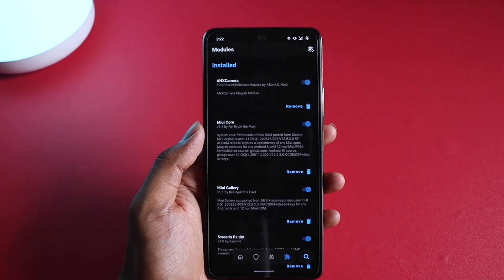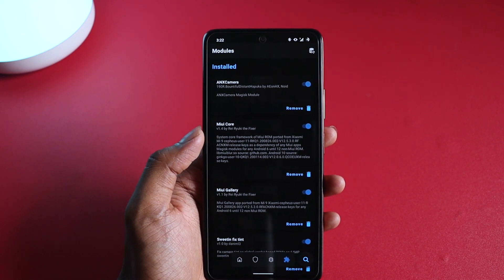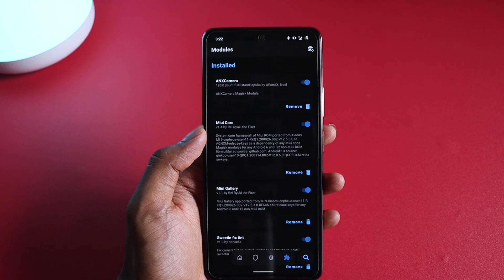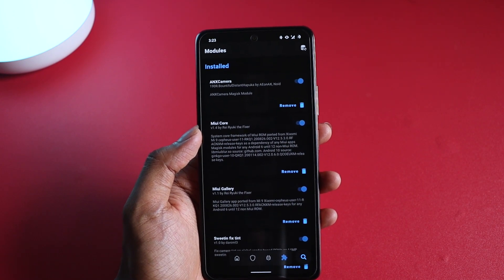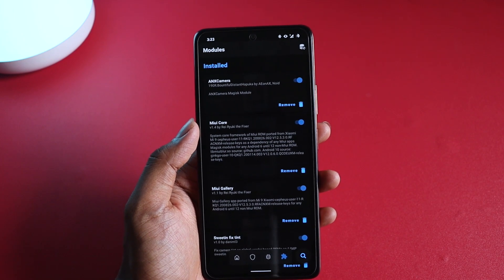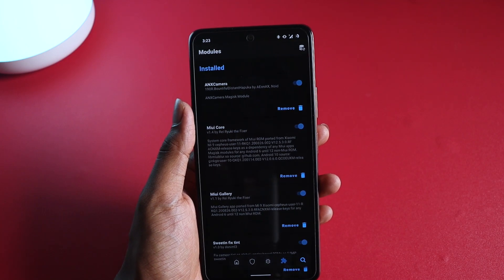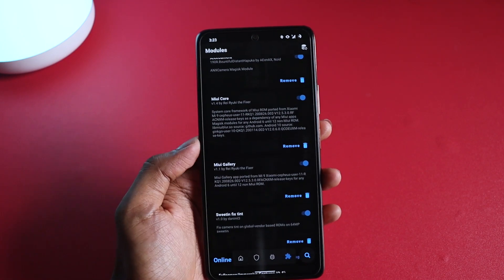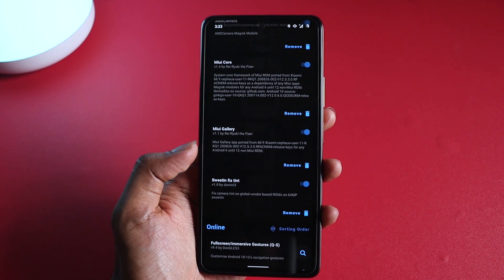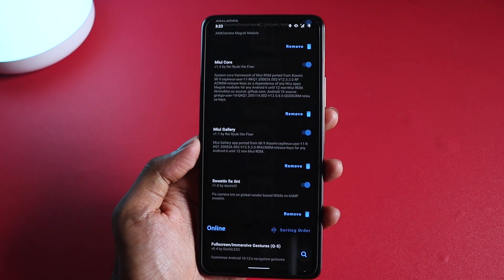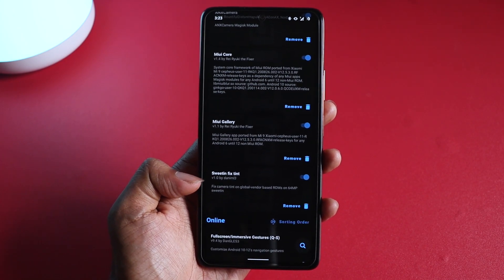Once you have ANX camera installed, you will see under the install modules: MIUI core version 1.4 — as of now this seems to work properly. If you are installing 1.0 then you will get the error of cannot connect to the camera, so 1.4 is the one that works. Then ANX camera version 190R. I also have MIUI gallery which is quite optional but I want to have it, and since this is a Redmi Note 10 Pro I have also installed sweeten fix tint.